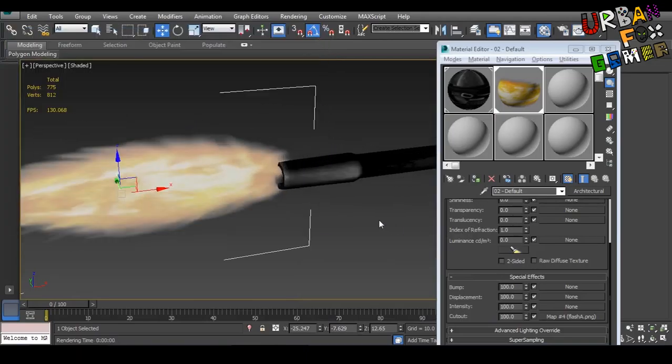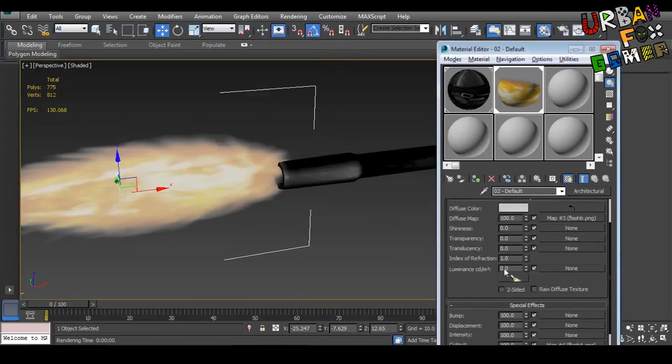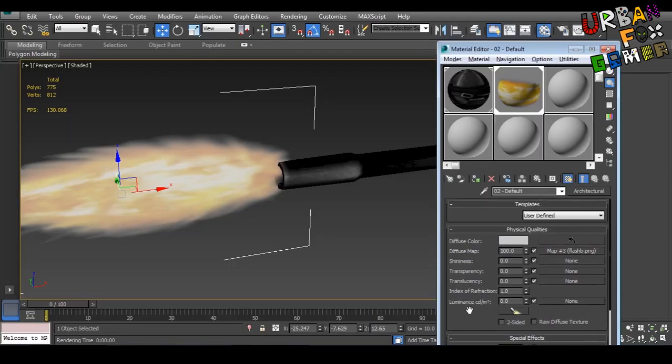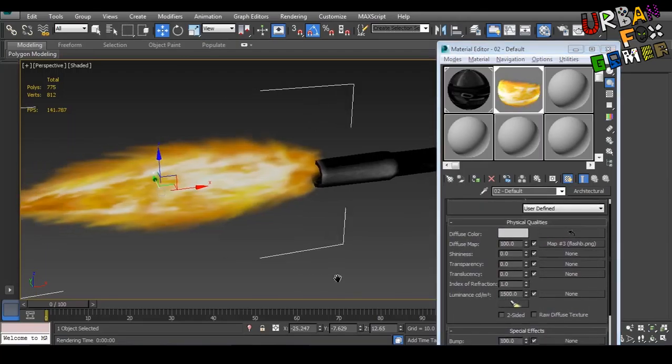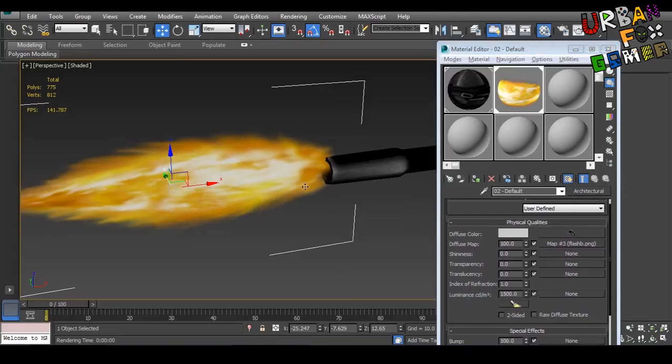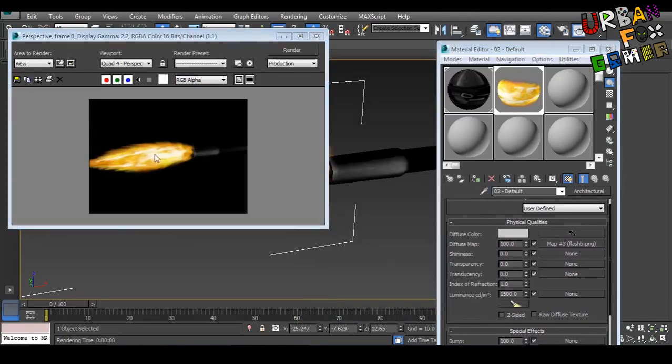So let's add luminance to like 15. As you can see it's now brighter, even here in the rendering.